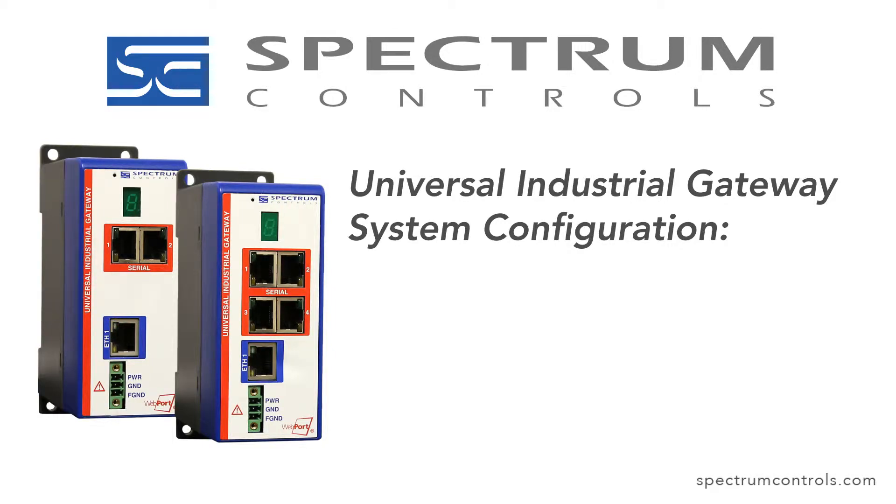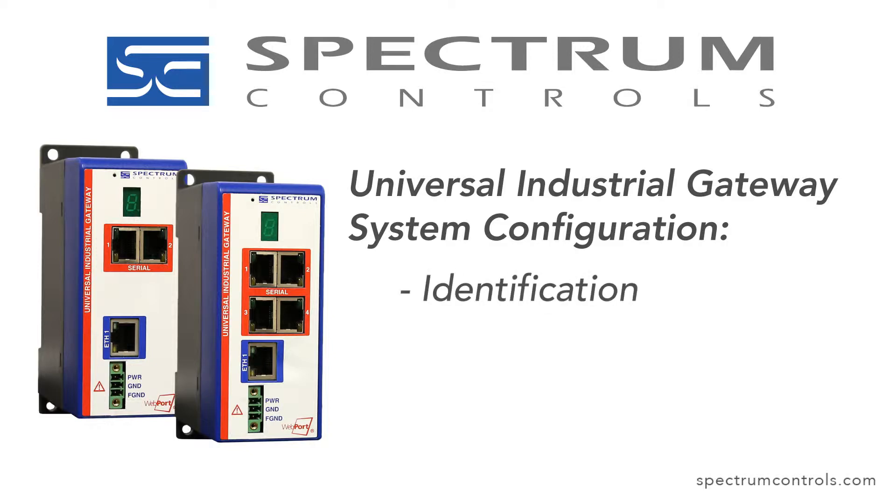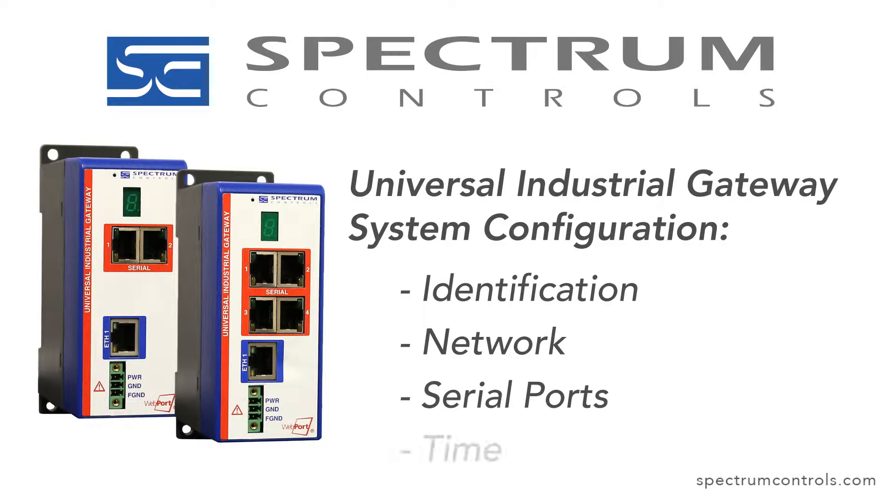Welcome to Spectrum Control's video on the system configuration of the Universal Industrial Gateway. We will be covering identification, network, serial ports, and time.